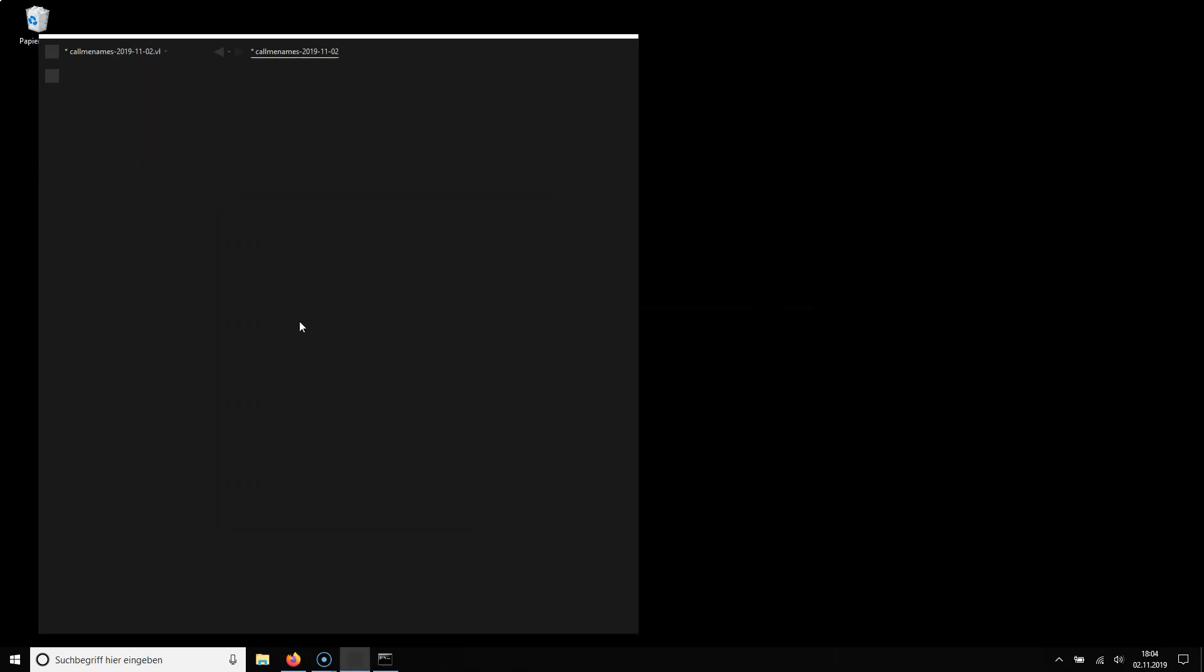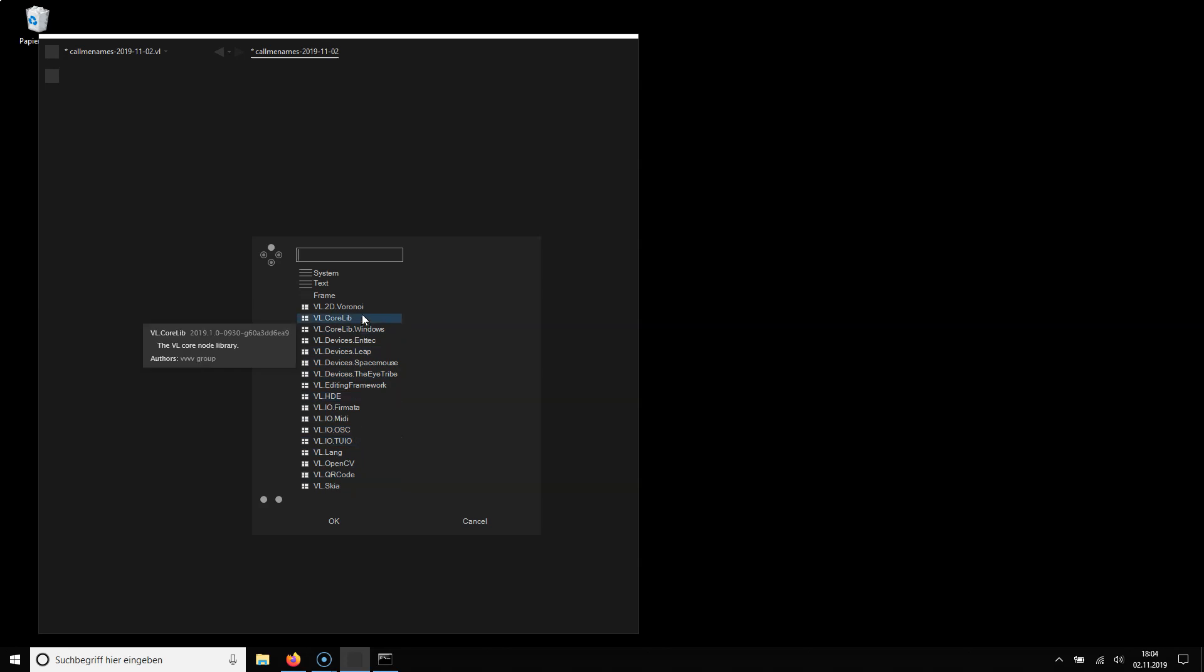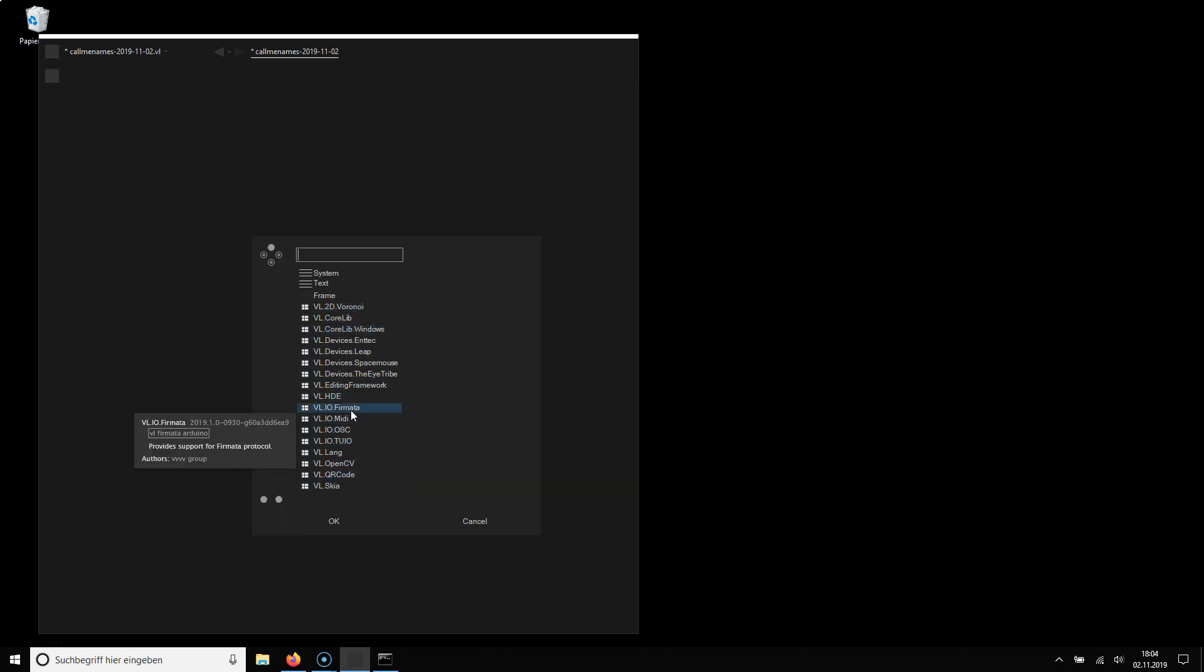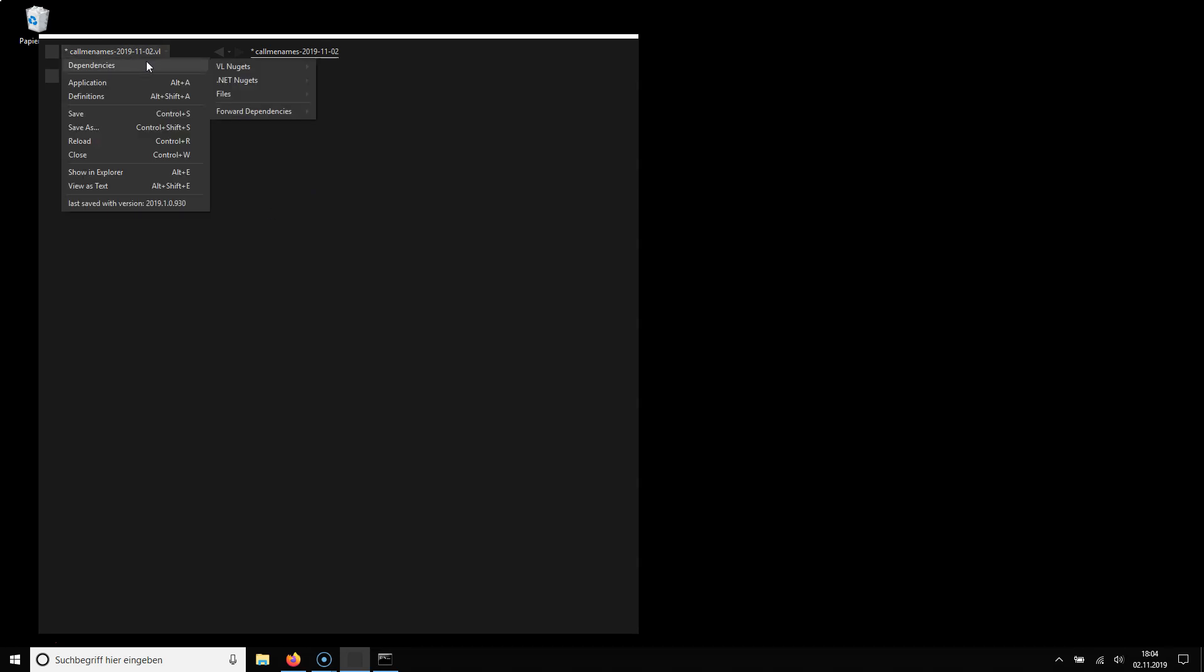But it's not referenced yet in this document. And also it is not showing up here because showing up here are only the VL specific nuggets. If I have a normal .NET nugget it will only show up here in the .NET nugget section.